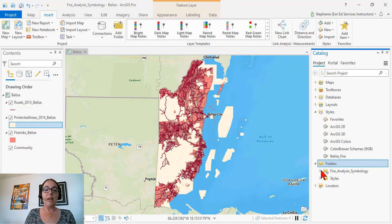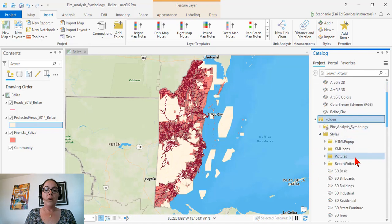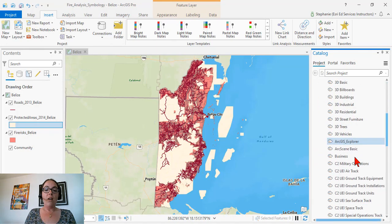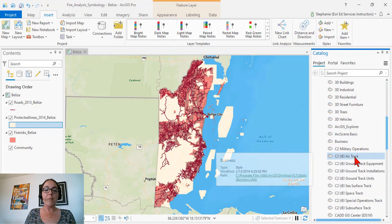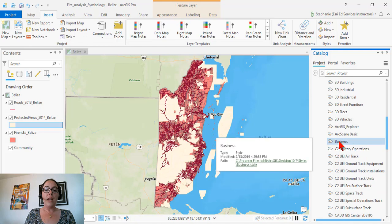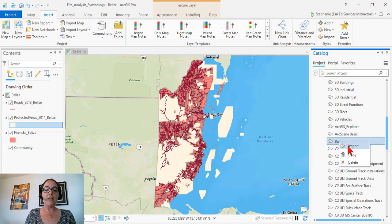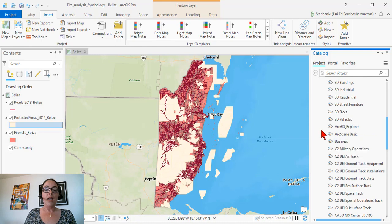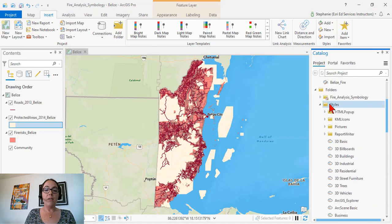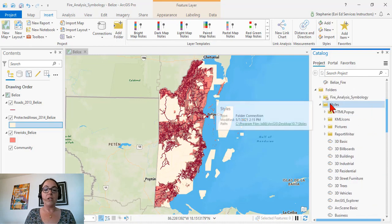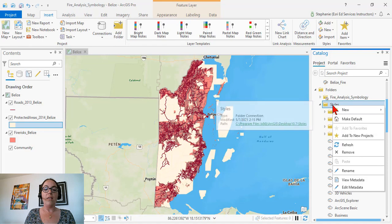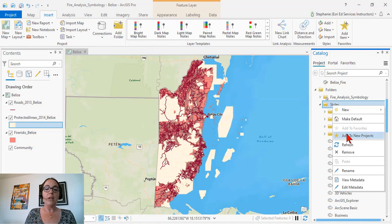When I expand out that folder, we can see all of those ArcMap styles available. To bring in any of them, we just right-click and import that style. If we want this folder to come in every time we use ArcGIS Pro, we can right-click on that folder and select Add to New Project.